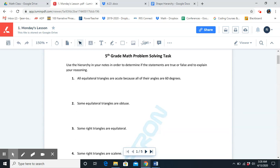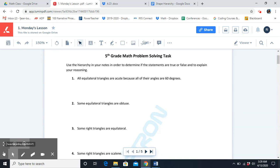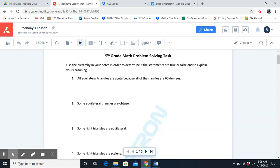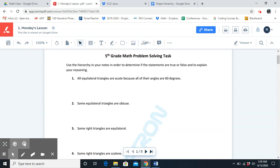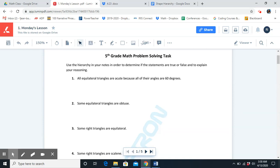Let's go over our answers. Number one: all equilateral triangles are acute because all of their angles are 60 degrees. That is true. An equilateral triangle is a subcategory of triangle, and 60-degree angles are a defining attribute. In order for a triangle to have equal angles, all the angles must be acute.